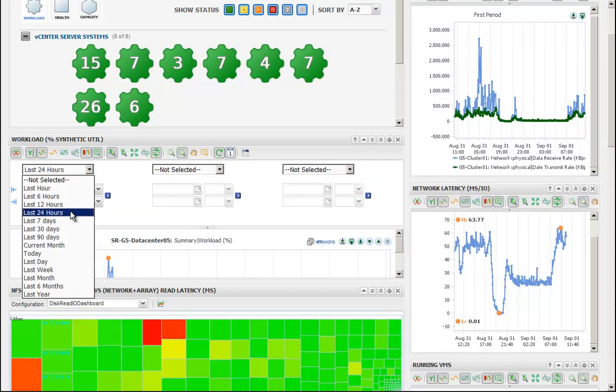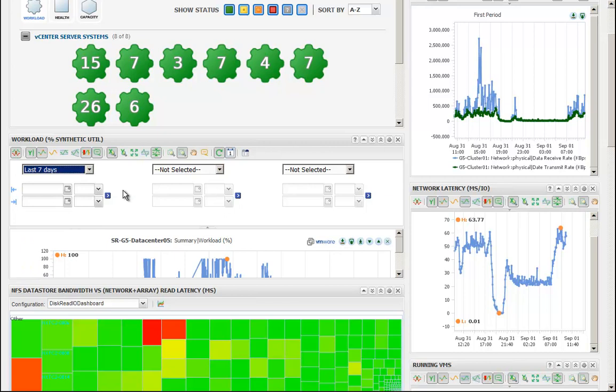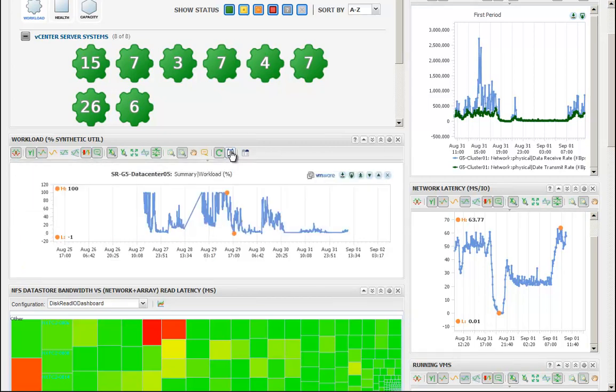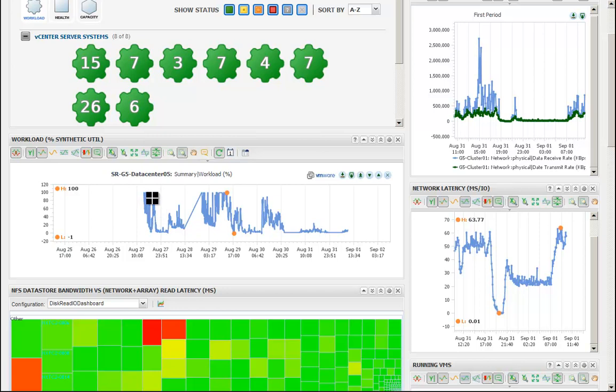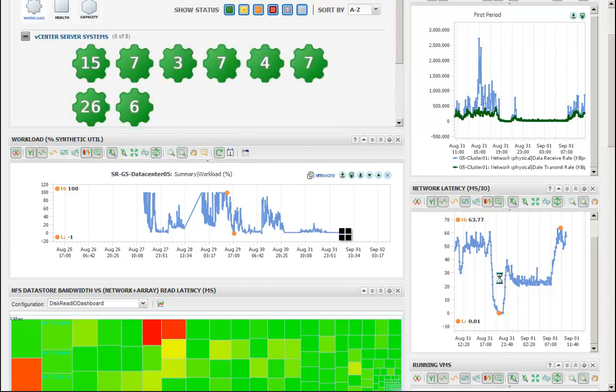During the labs there was a situation where we had some networking issues that vCenter operations immediately identified, and we were able to leverage it as a tool to rectify the problem. What you're looking at here is a synthetic utilization for the first couple days of the hands-on labs, with the right side being when the issue was resolved after we identified the root cause of the problem.